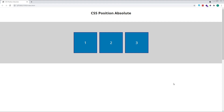Hi everyone, Tom here from Frontend Beginners, and in this video we'll look at how to use CSS Position Absolute. For this example, I've set up a simple layout with three dark blue squares positioned on top of a grey background.